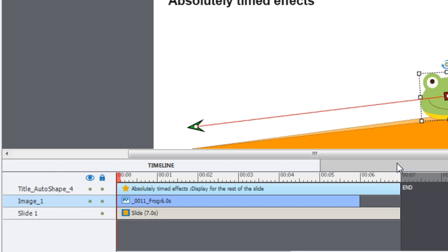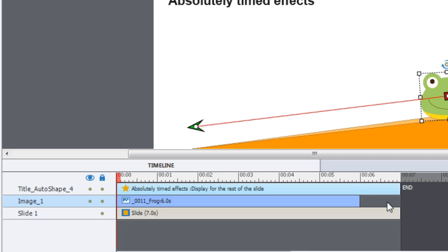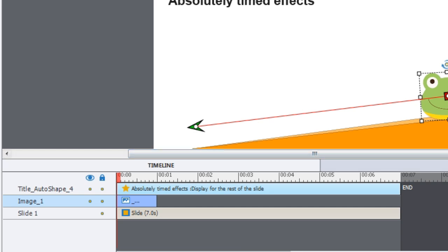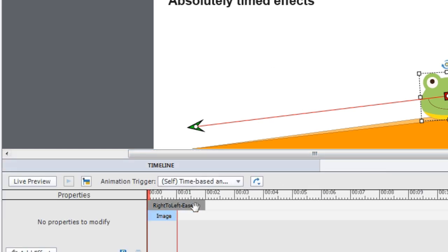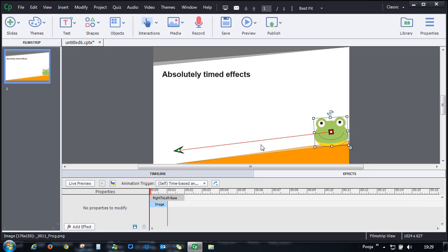So here my effect timing is intact. Now let's go and see if I cut it short to say one second. I go and cut it short to one second and let me go back to effects. And you can see that the effect remains for two seconds. And now when I play this, the frog should come and sit somewhere in center.